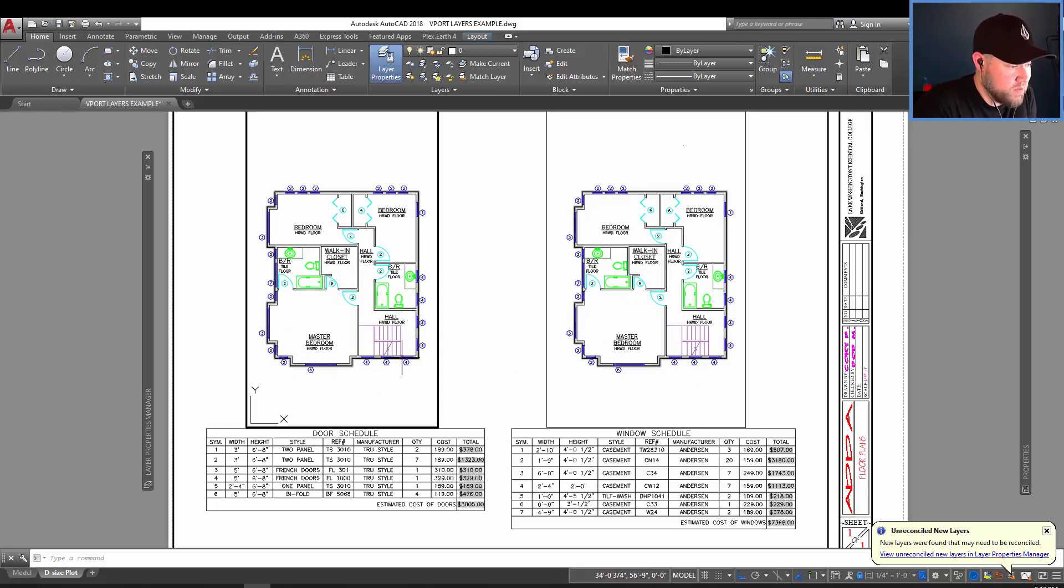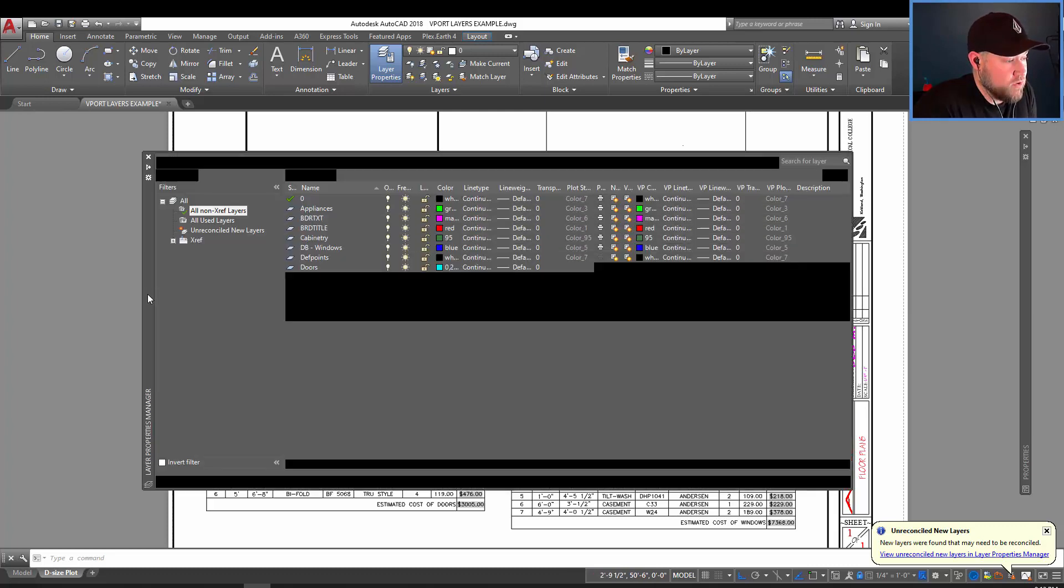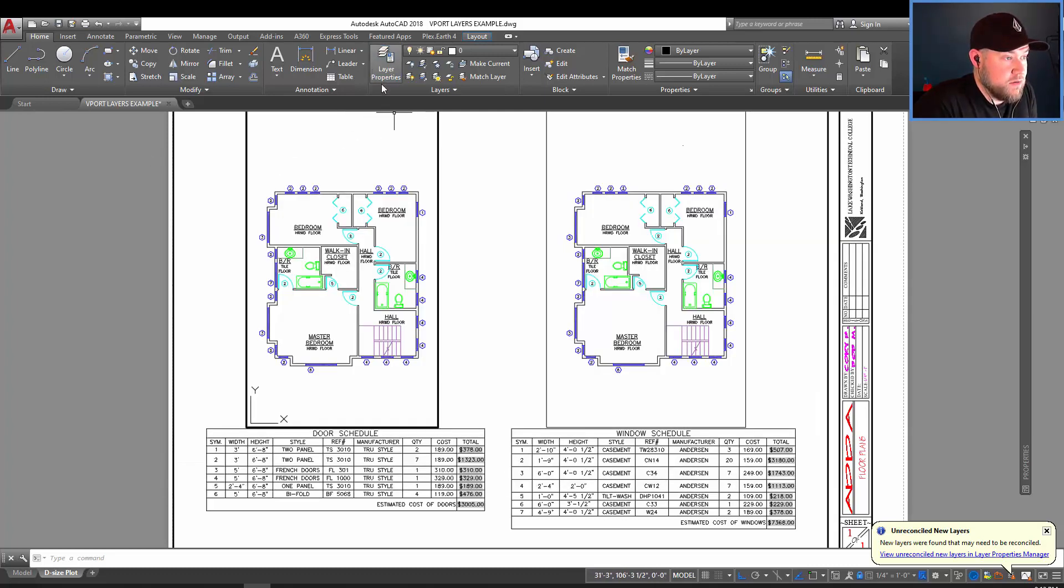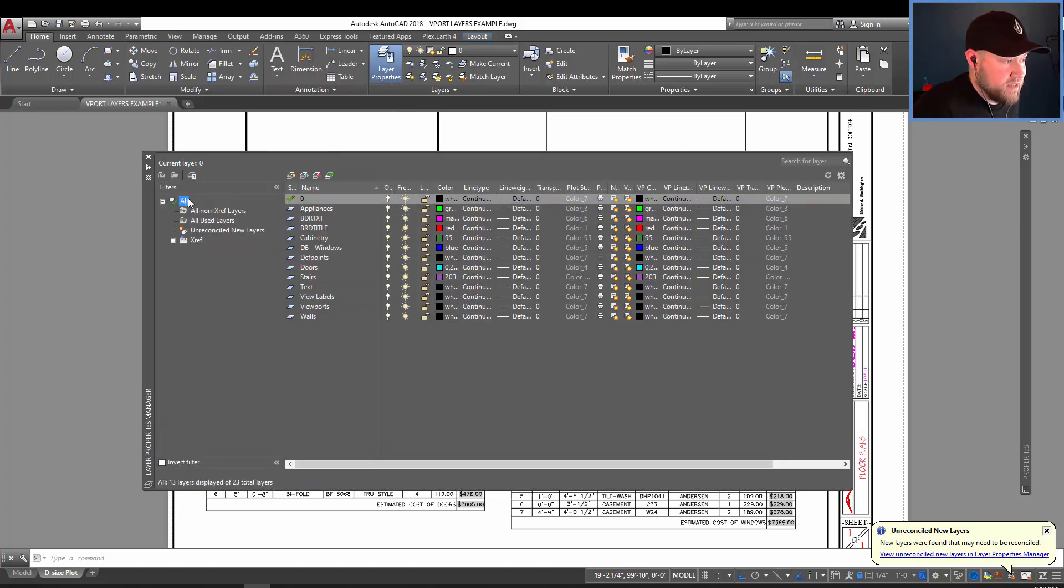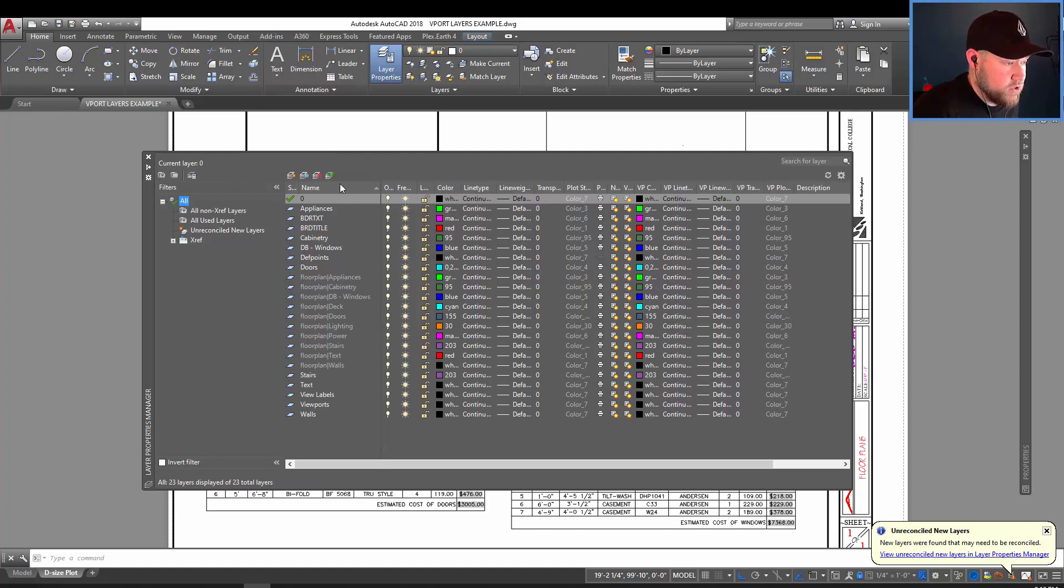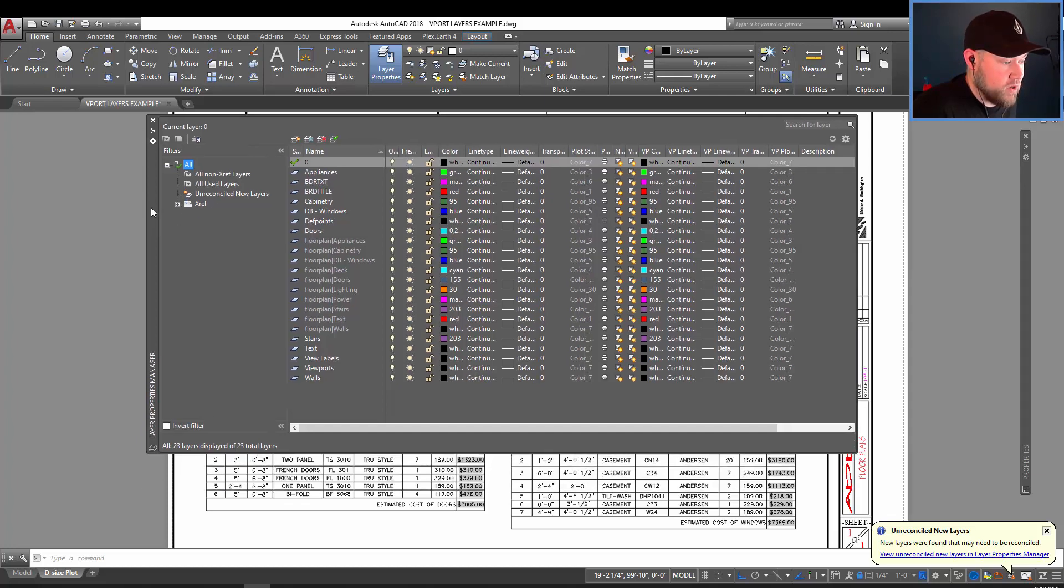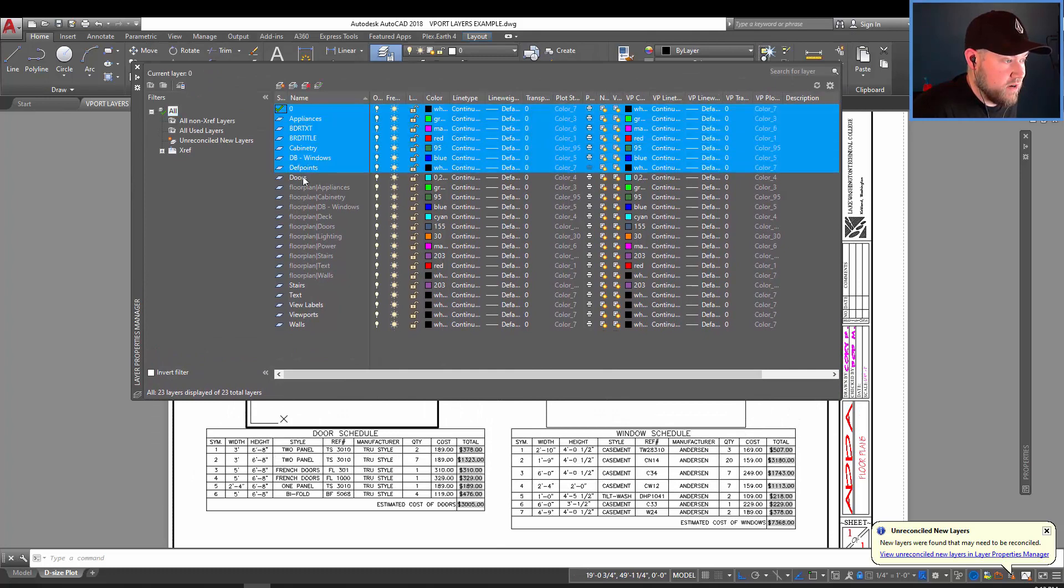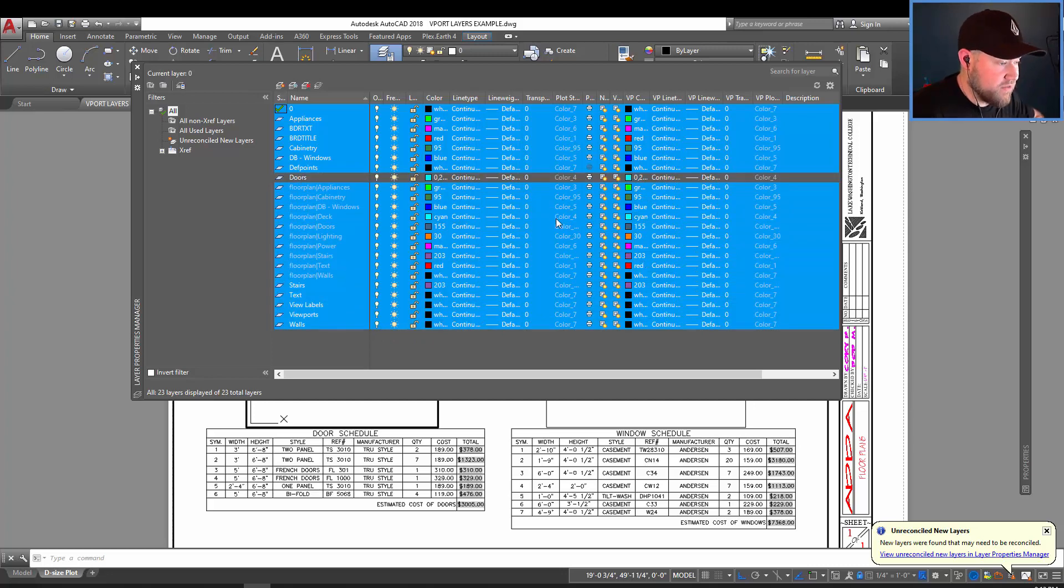So to start, you want to be inside or activated in the viewport that you want to modify. So double click in the viewport and bring up your layer properties manager, which can be opened with this button up here. Now to make this quick, we're going to select all to show all the layers within your drawing. And then we're going to choose all of the layers except for doors in this option. So we've selected everything except for doors.